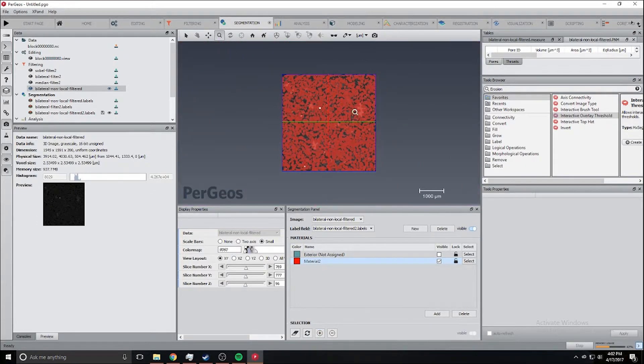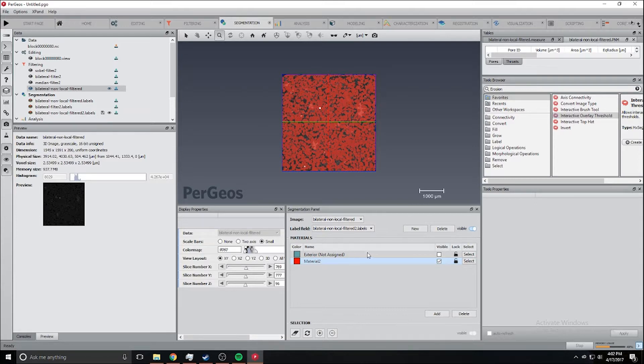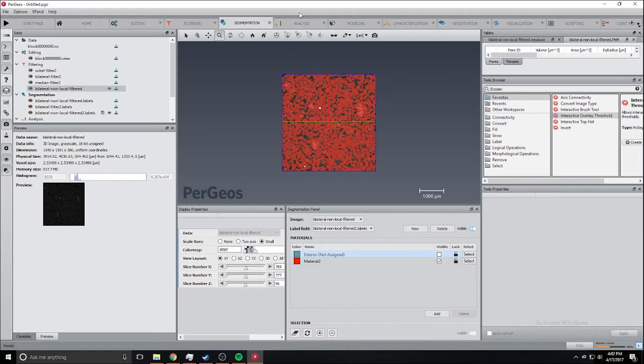Now that we have this binary file which is either not visible, pore space, or material, we're going to go into the pore space stuff.